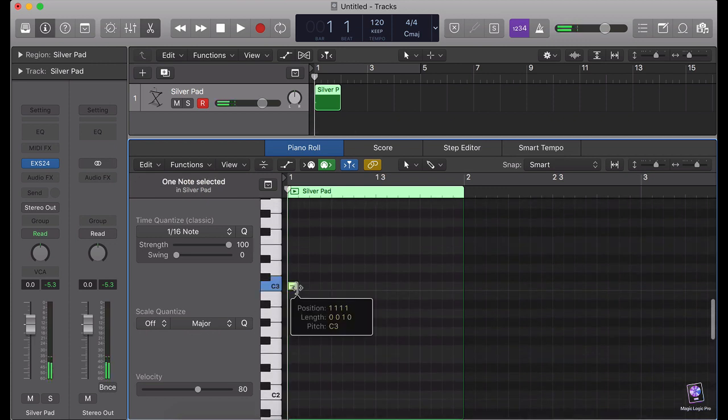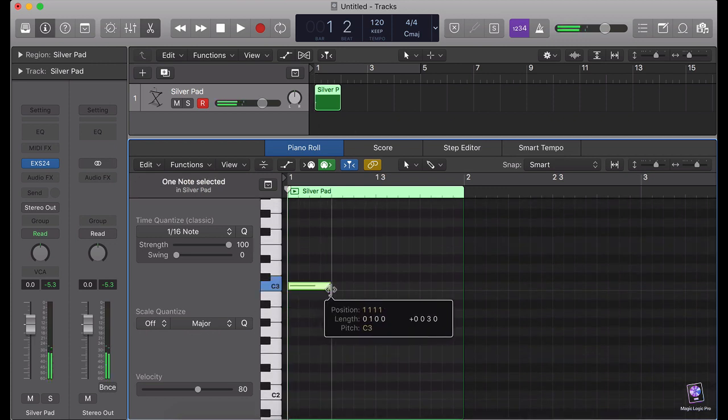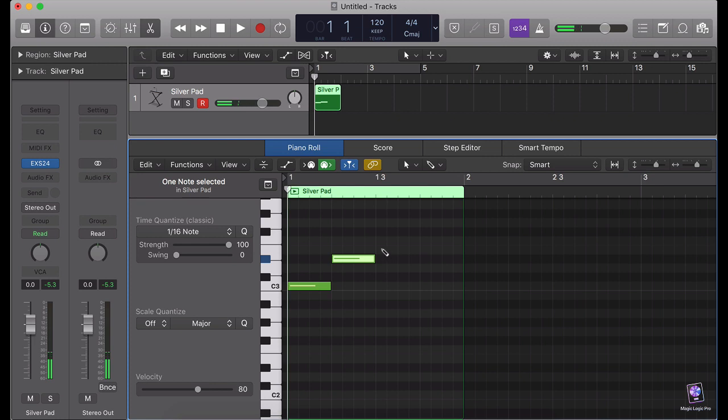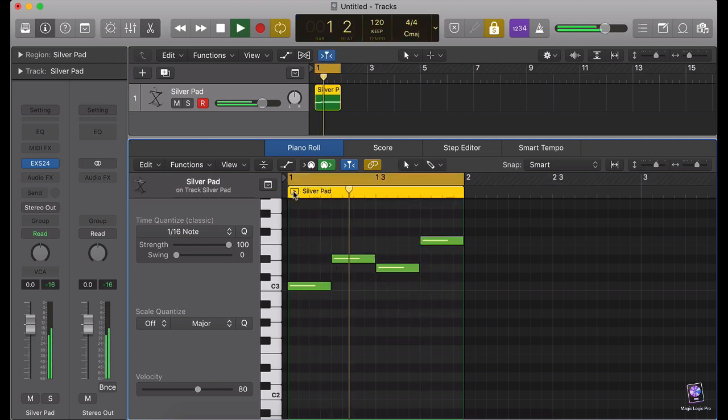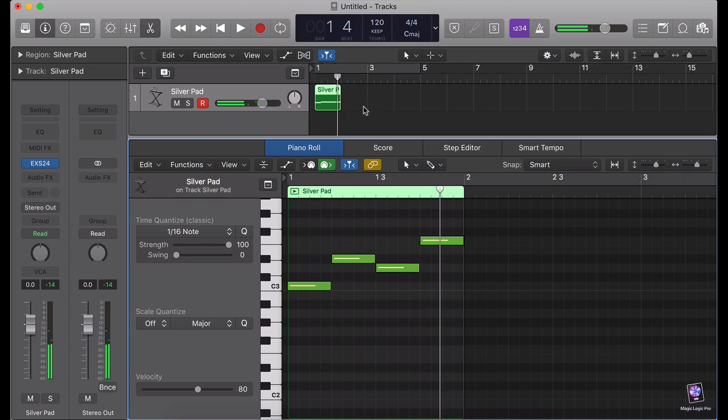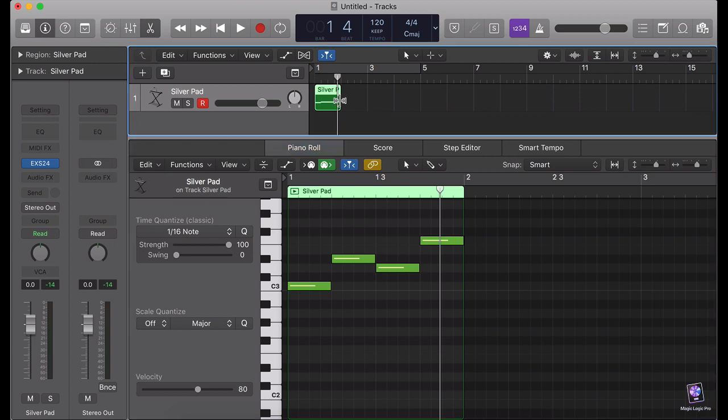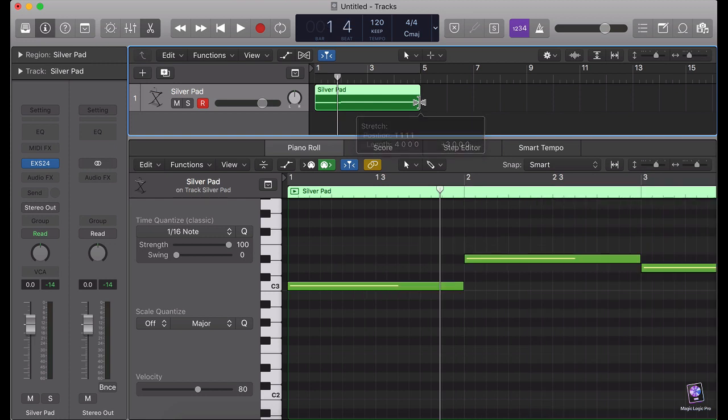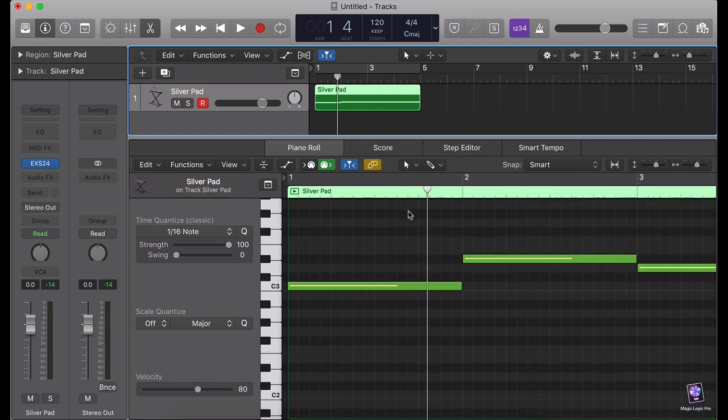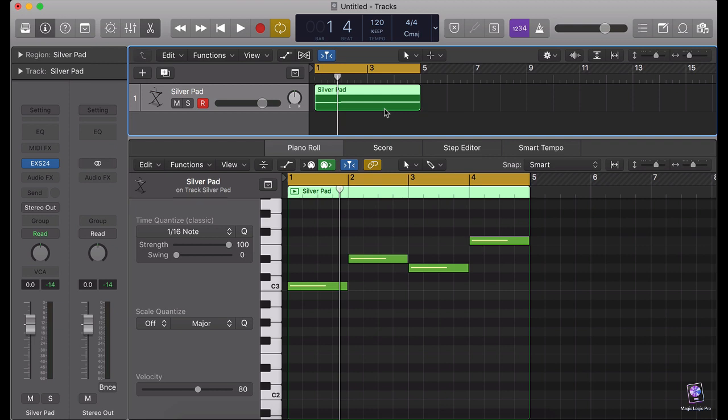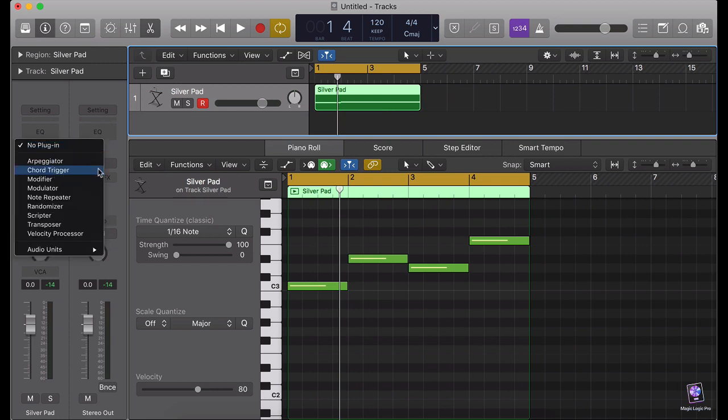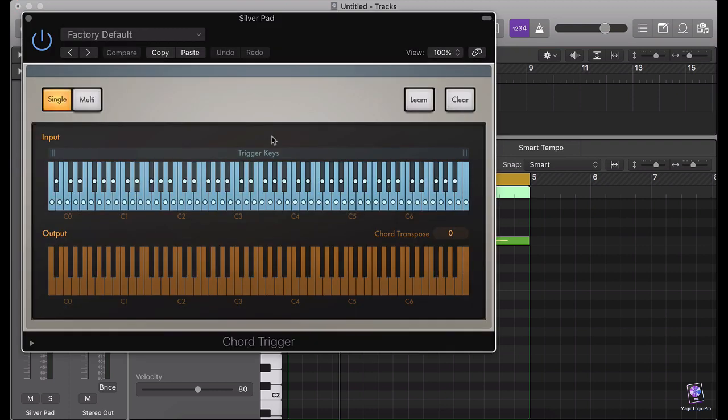four notes. So I'm going to extend this by clicking on alt and clicking here on the edge and extending this. This will extend, it's like stretching. And the whole loop, command U, it's going to select the whole region because it's going a little bit. So I'm going to use first of all a chord trigger.